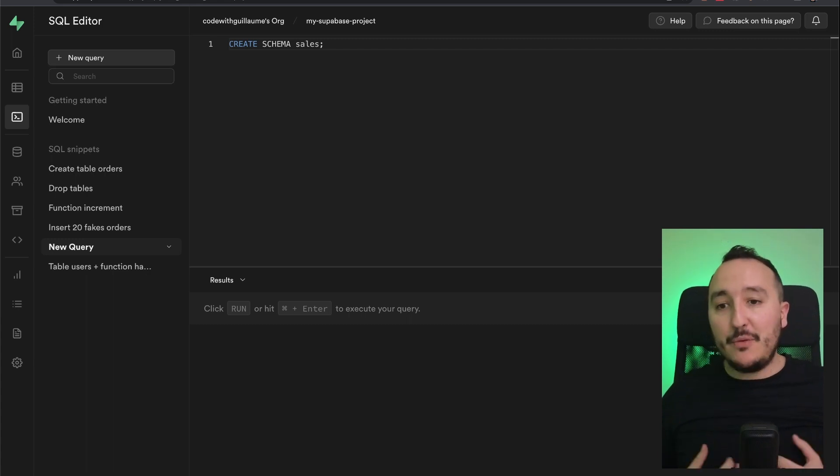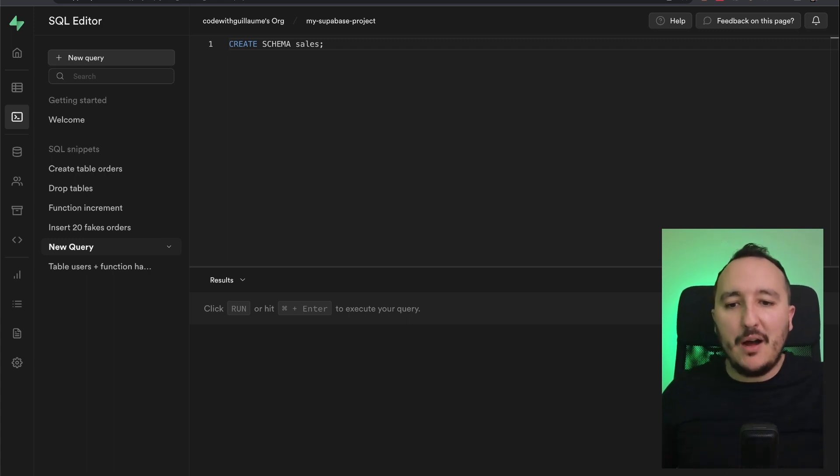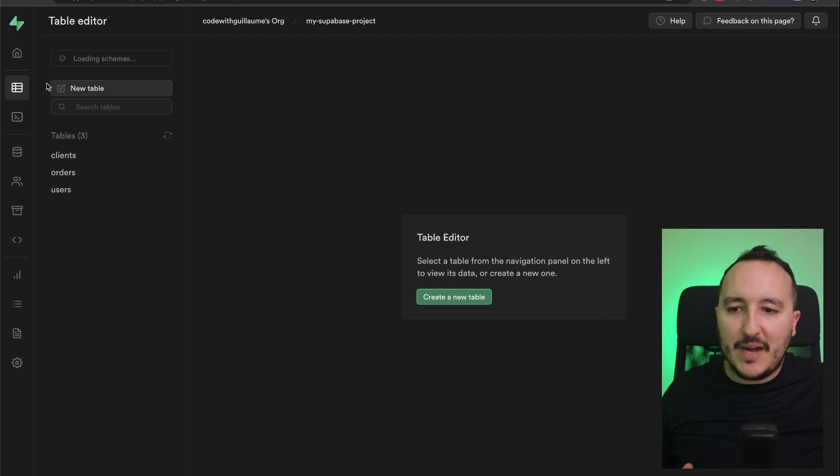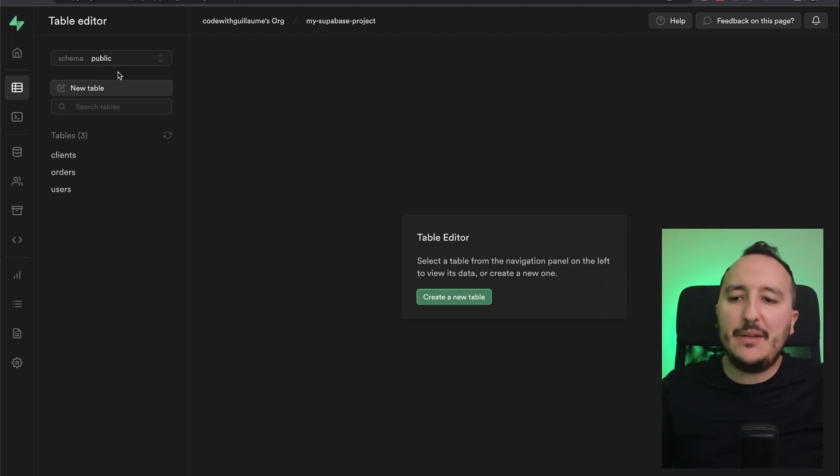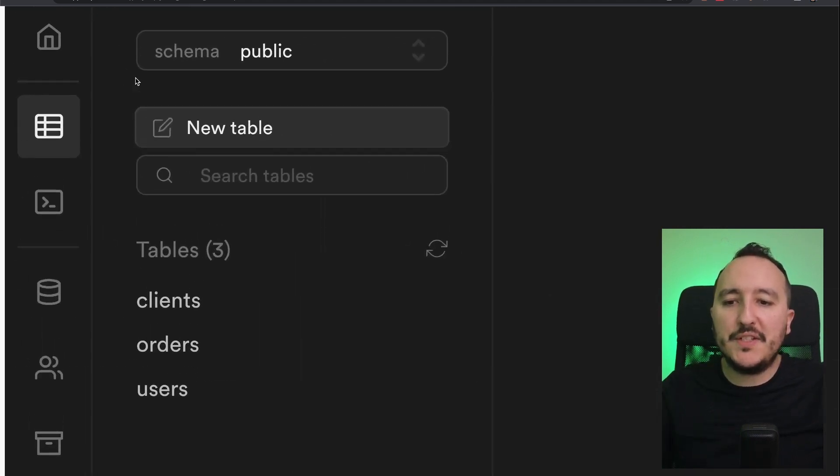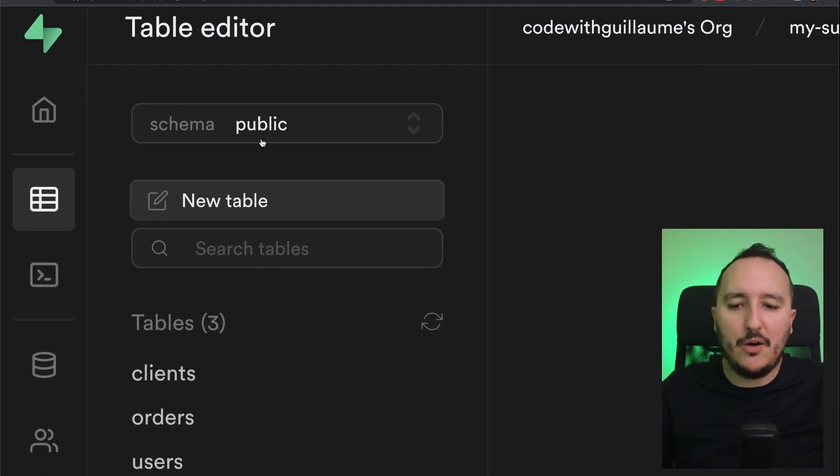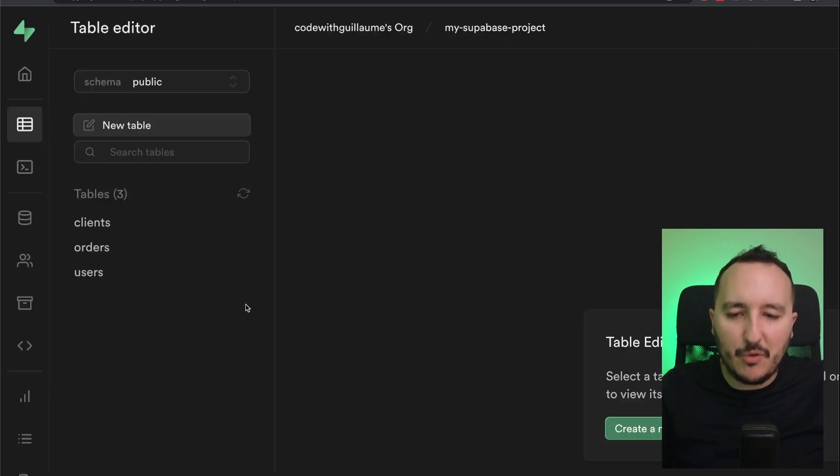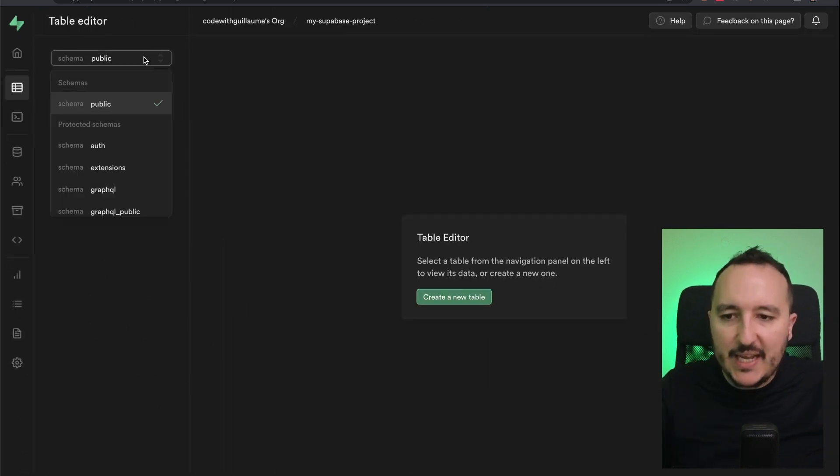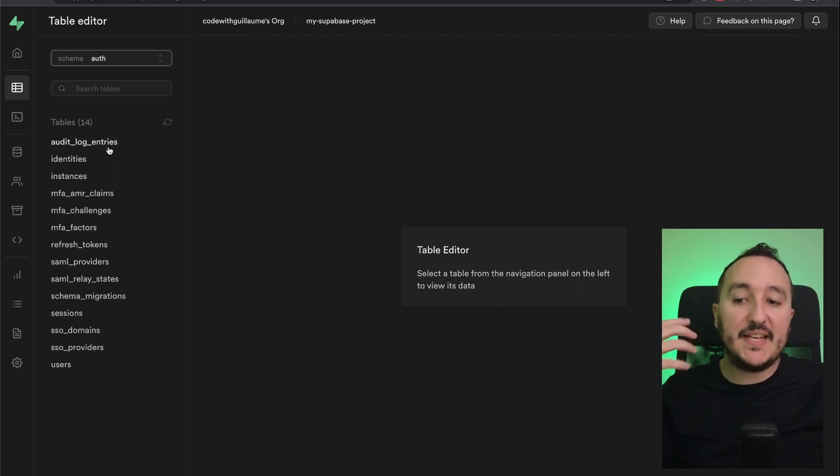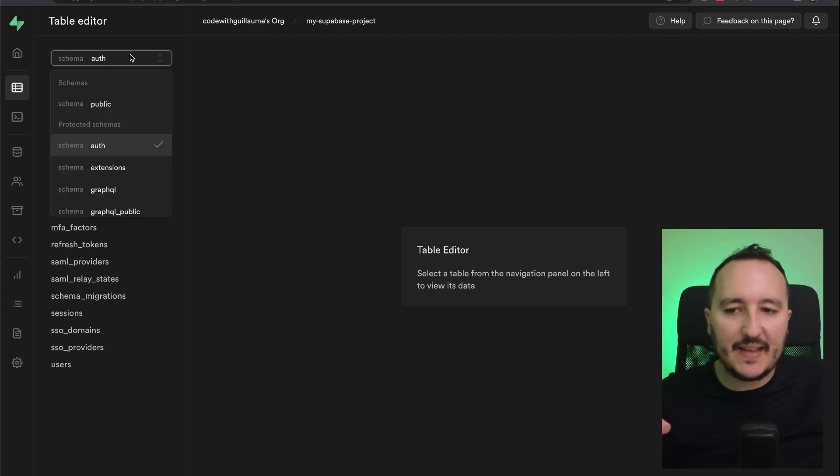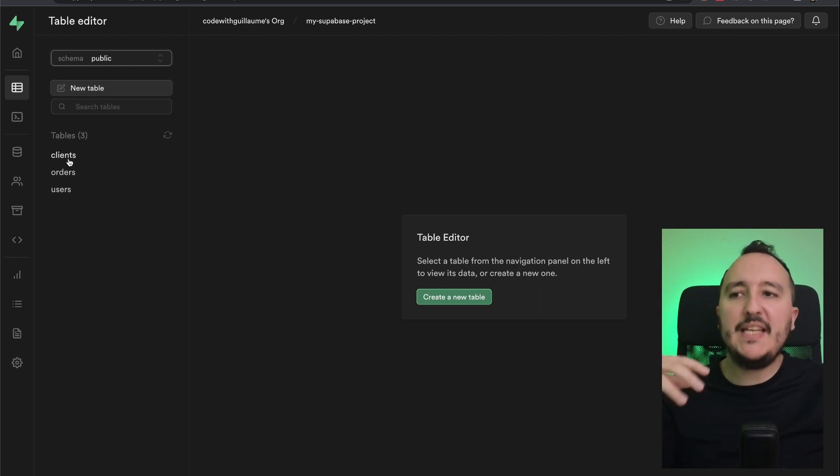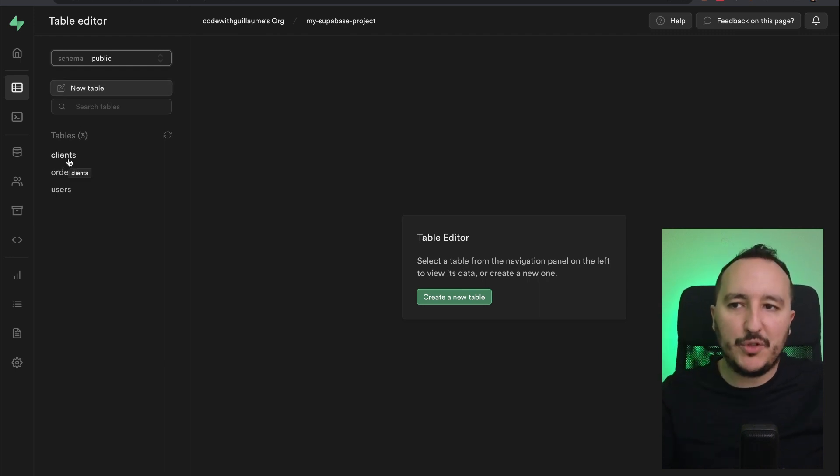By default, there is a schema called public. When I go back to my table, we can see up here that we can select the current schema we are on depending on the tables. When I click here, I can select for instance auth and we see that I access new tables. So we understand that auth and public are two different schemas containing their own tables.